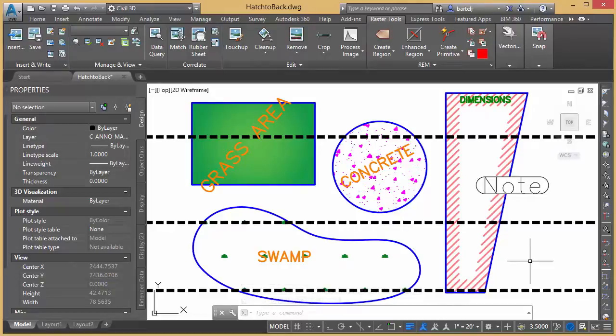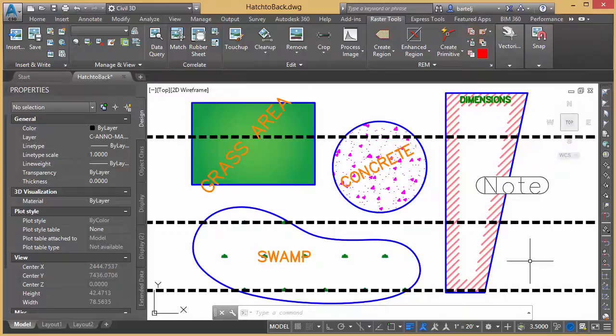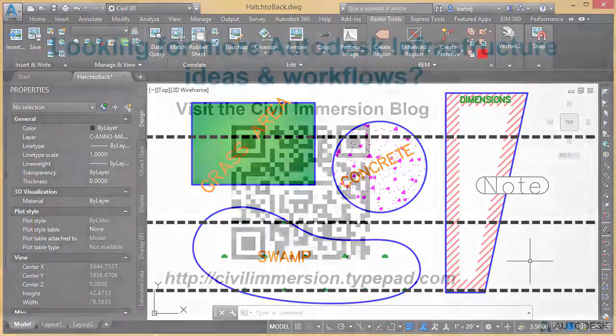So within two simple commands, we're able to conform to the rules we looked at, hatch in the back, text in the front, and organize the data within our model. So I hope this is helpful and I look forward to talking to you again soon. See ya!